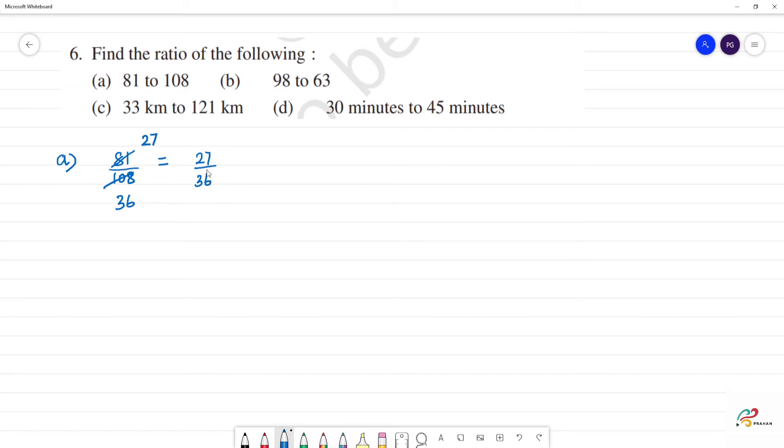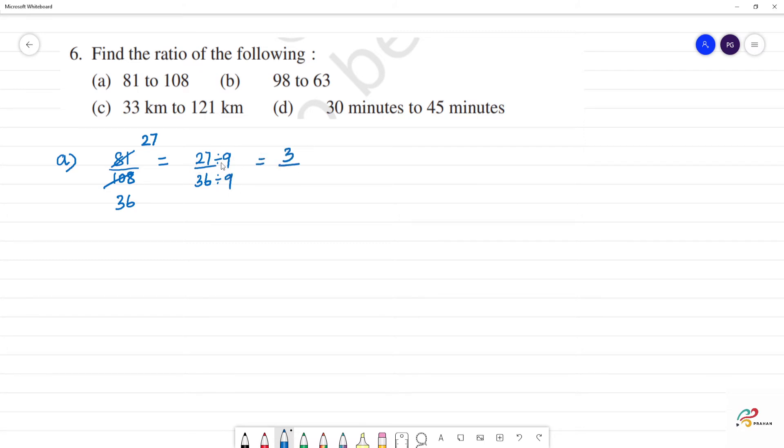Now divide both by 9. 9 goes into 27 three times. 27 divided by 9 is 3. And 36 divided by 9 will be 4. 9 fours are 36. So the answer is 3 by 4.